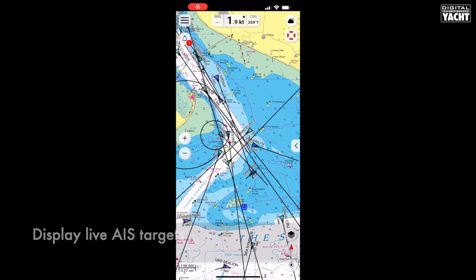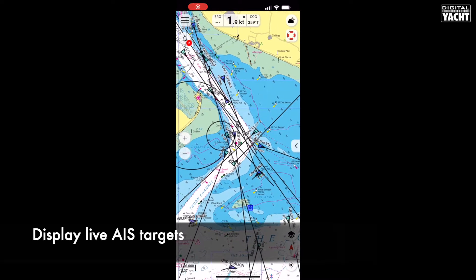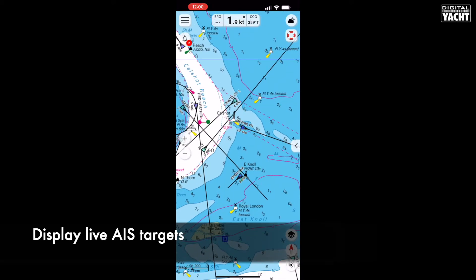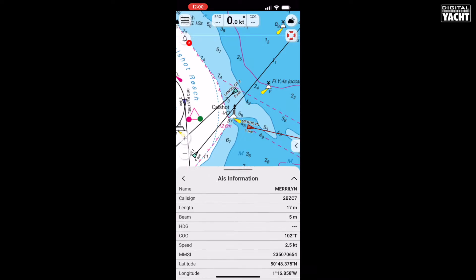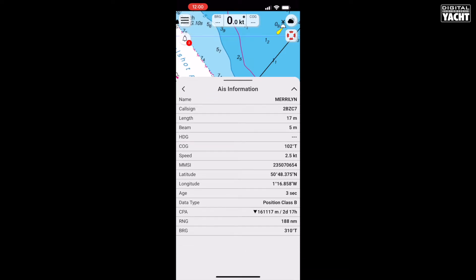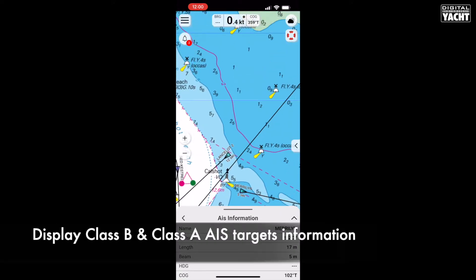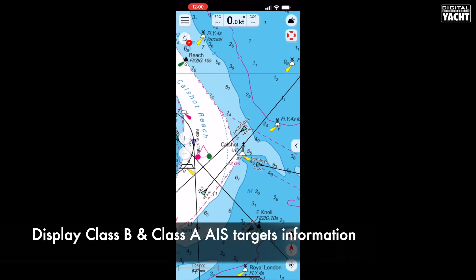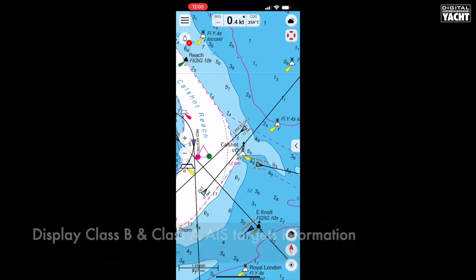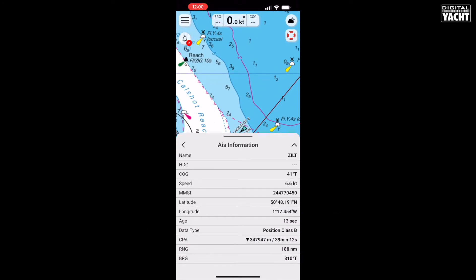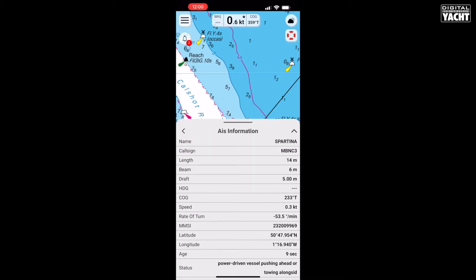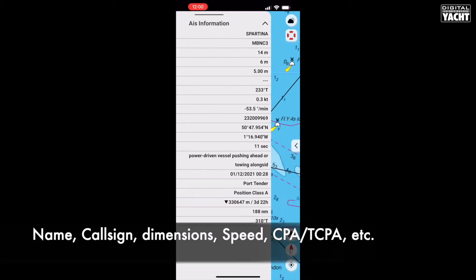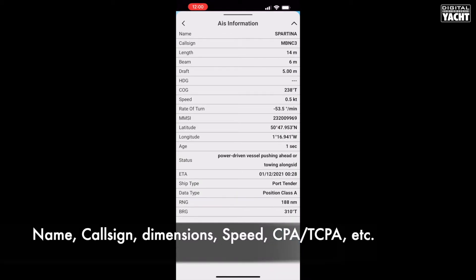Now you can see all the live AIS targets on NVCharts. NVCharts can display both Class B and Class A AIS targets. The light blue are the Class B targets and the dark blue are the Class A targets. If you touch any target, you will receive more information about it — such as dimensions, VHF callsign, speed, CPA, etc.